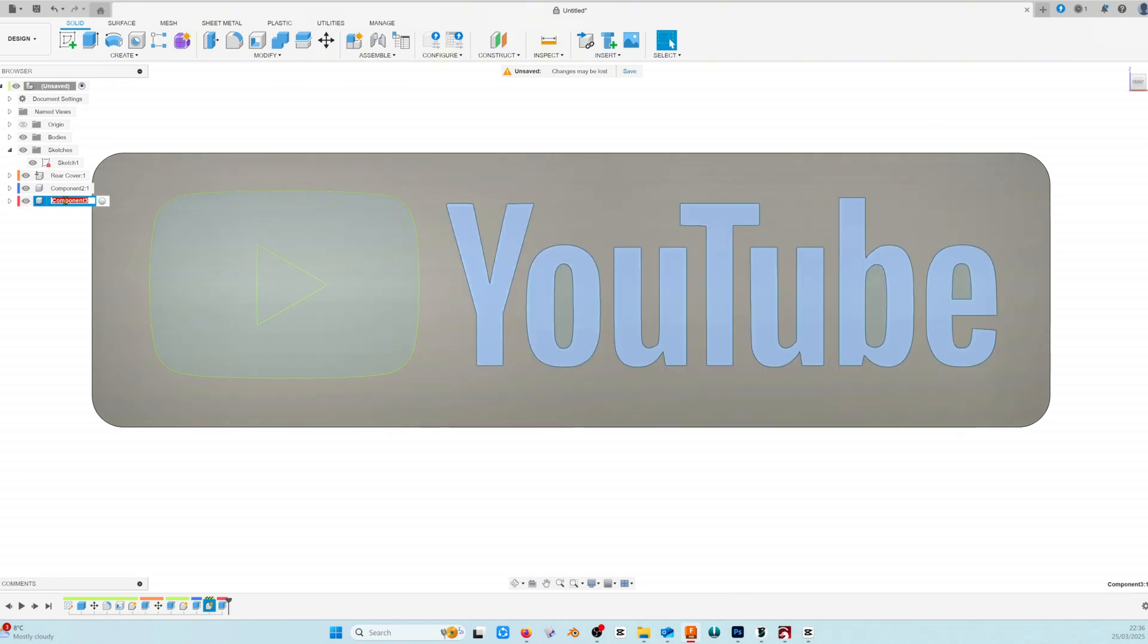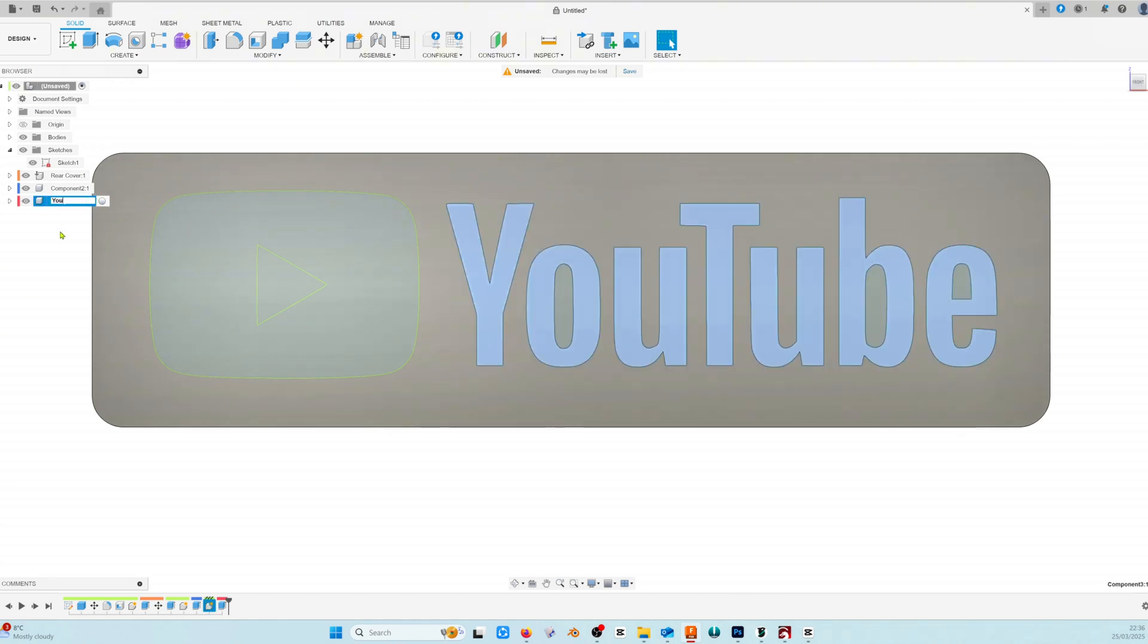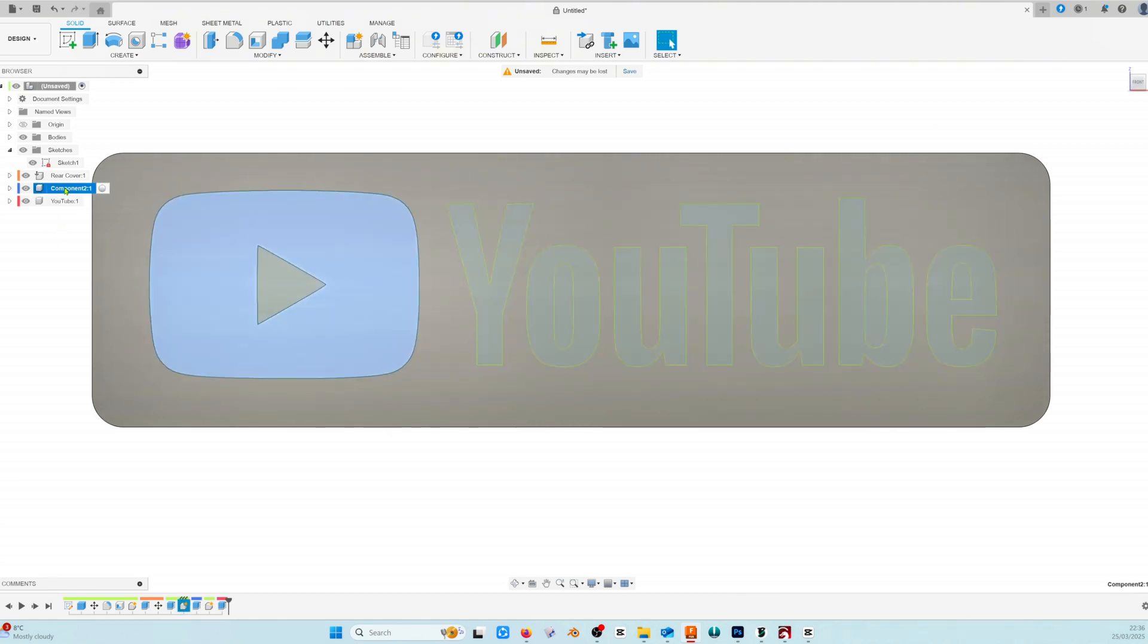And now I'm just going to rename the YouTube and the red box components individually.